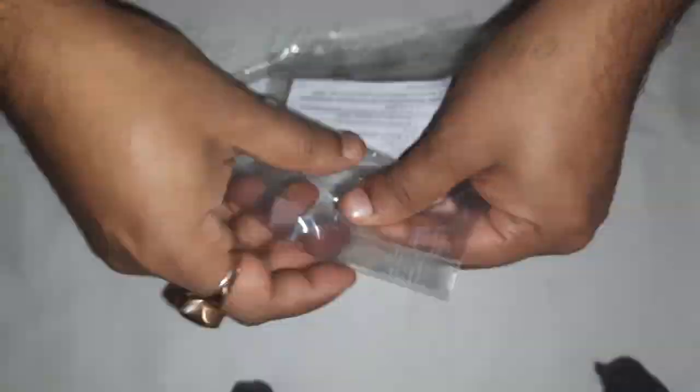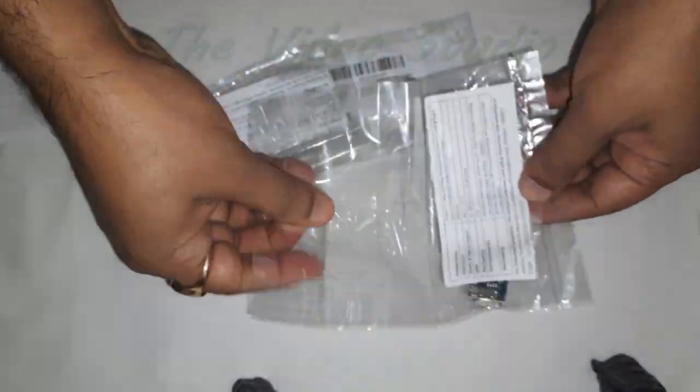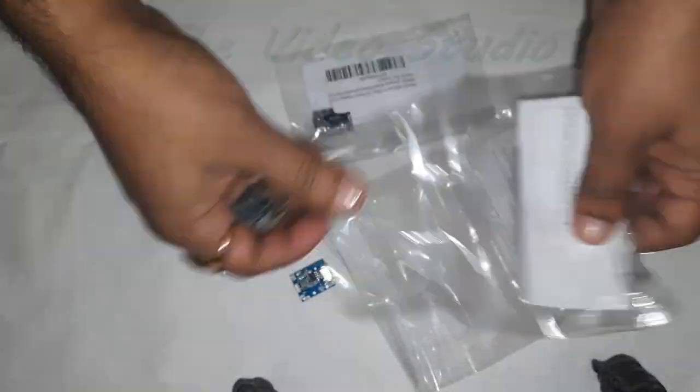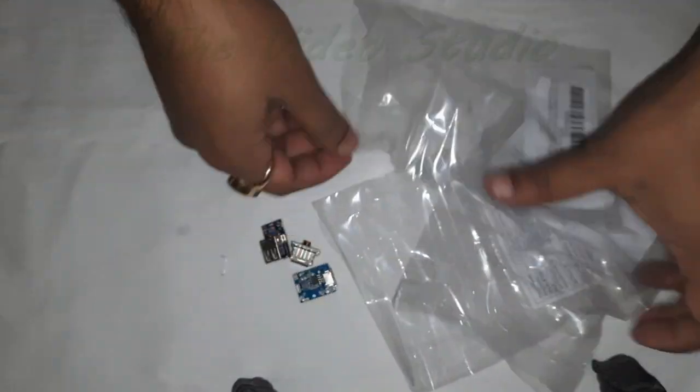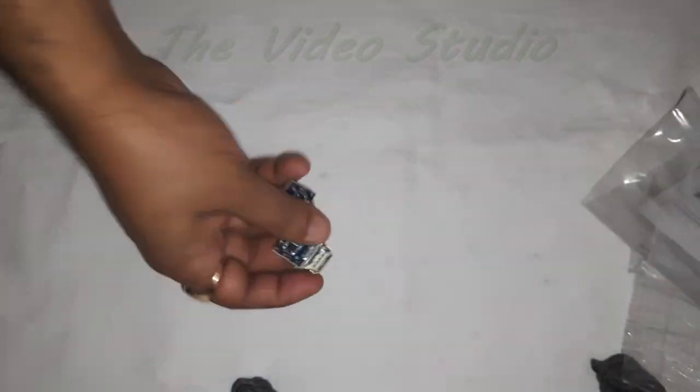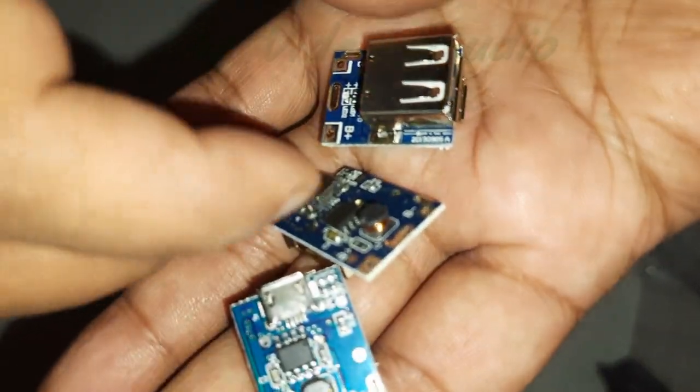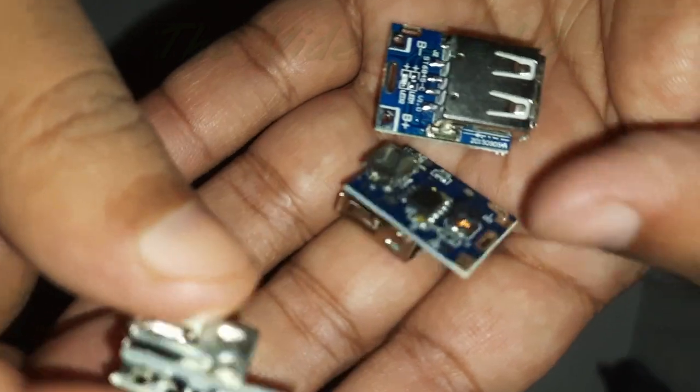These modules are commonly used in portable electronic projects, DIY power banks, and small-scale electronic devices where a stable 5V power supply is required for charging.